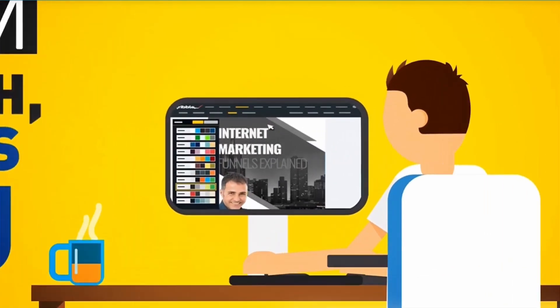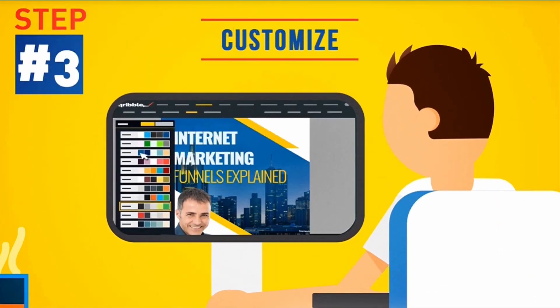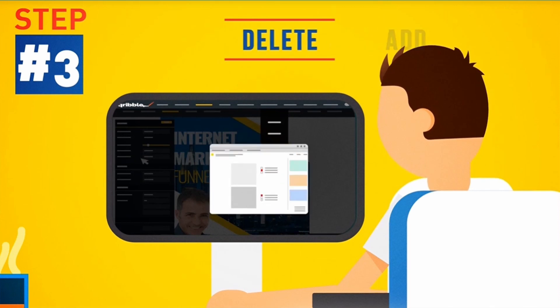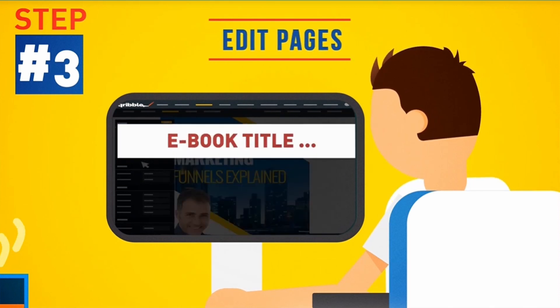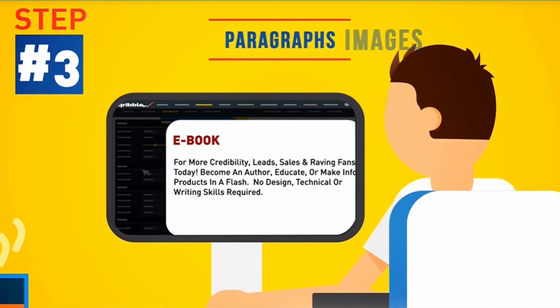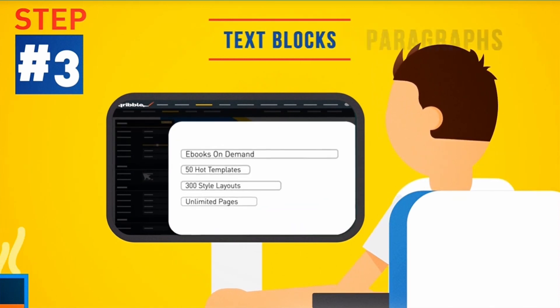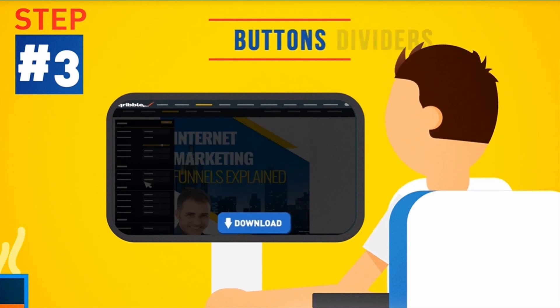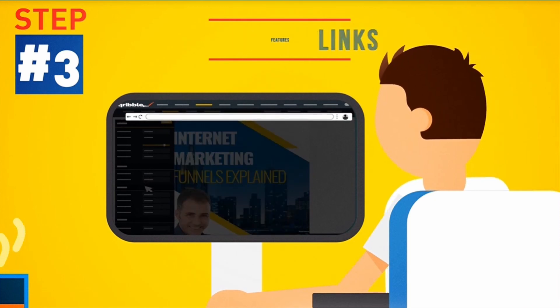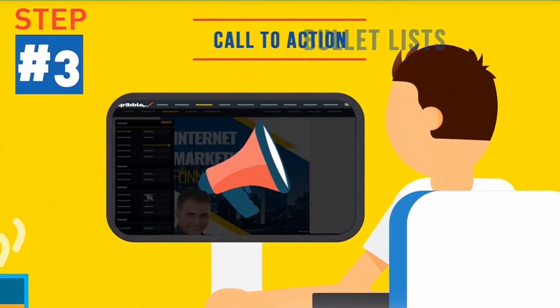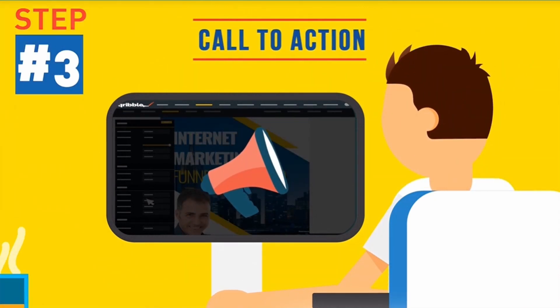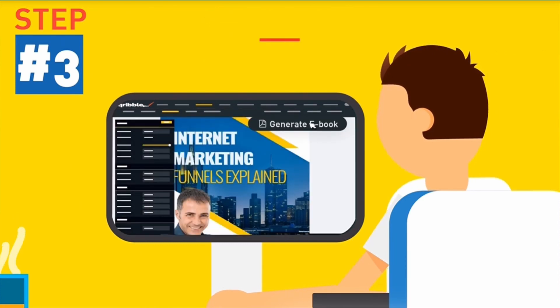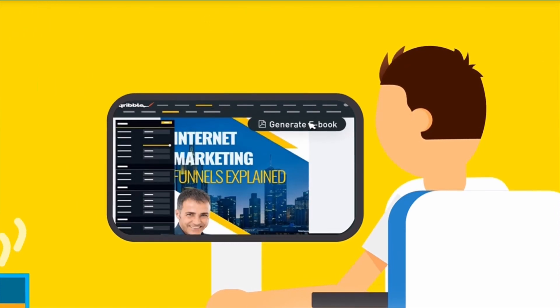Step 3: Customize it with your own color theme. Then add, delete or edit pages, headlines, images, paragraphs, text blocks, dividers, buttons and links, features, bullet lists, or call to action areas. And that's it. Just hit generate and you're done.